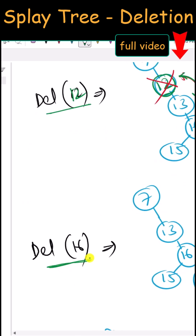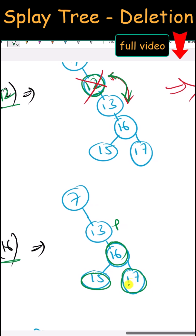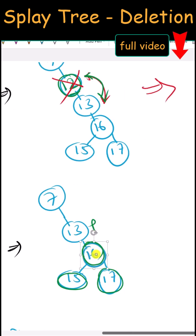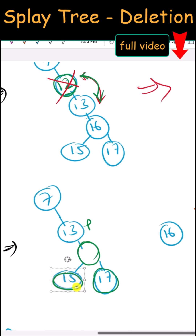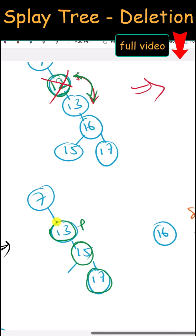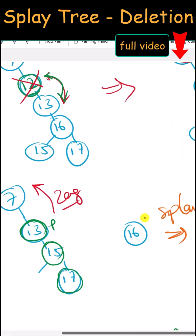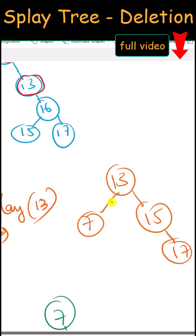Next we delete node 16. Node 16 has two children, so we can replace it with either its in-order predecessor or in-order successor. Here we replace it with the in-order predecessor, then perform splaying on the parent node — a left rotation, or zag rotation. After this rotation, 13 becomes the new root node.